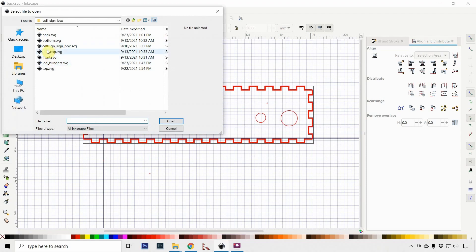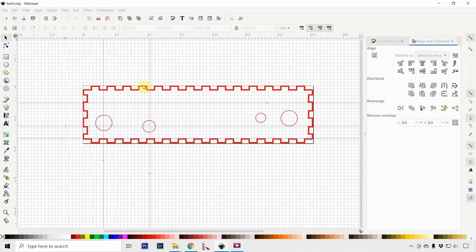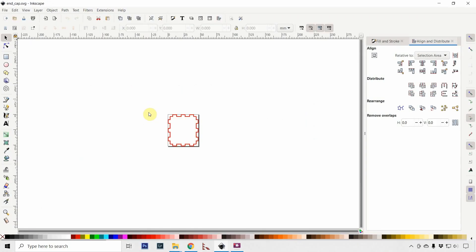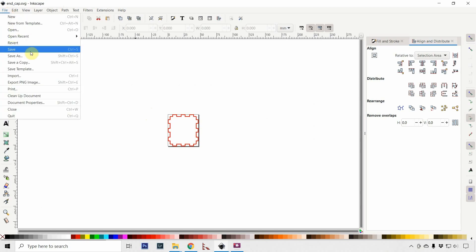I'll show you one more that's kind of important. This is one of the end caps—you have two end caps—and then we also have this piece called a blinder.